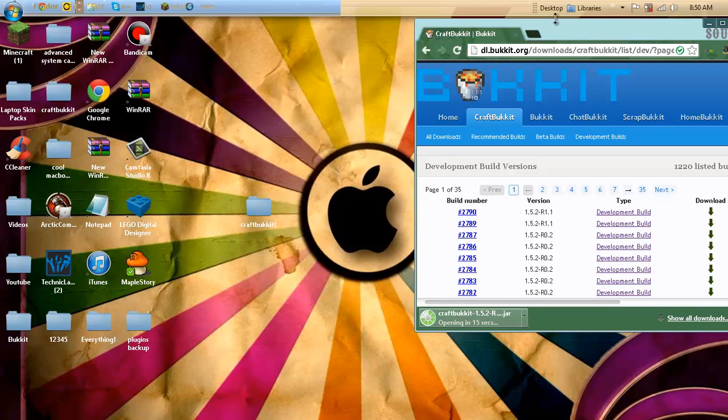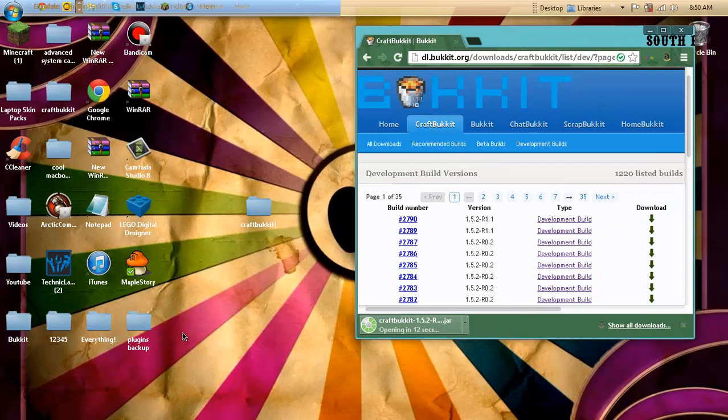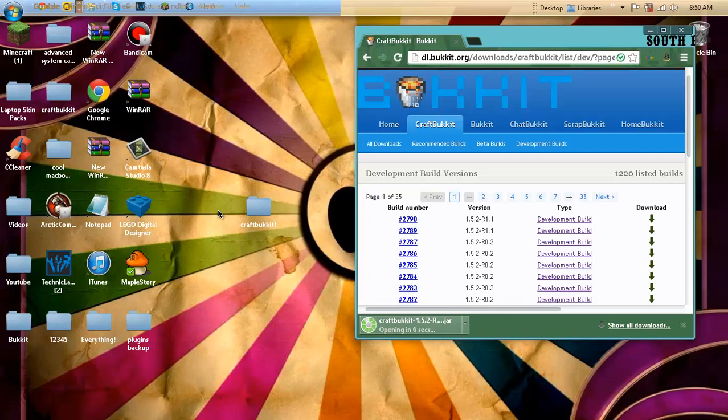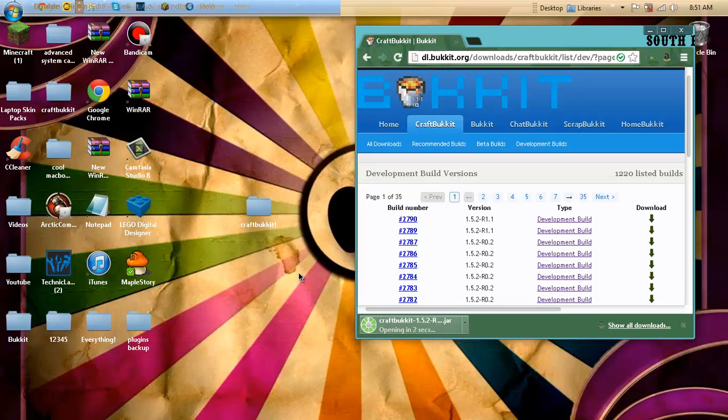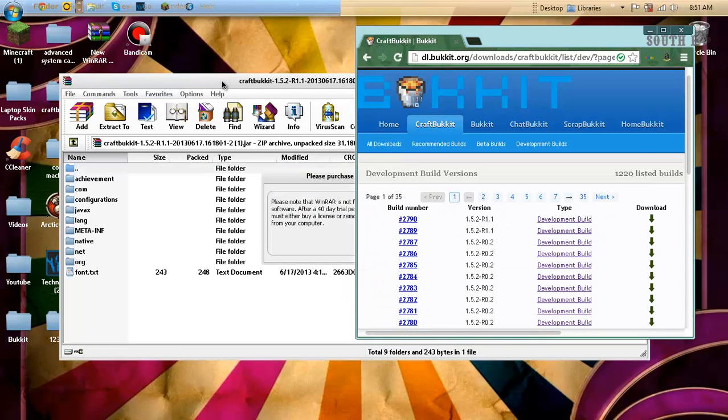Okay, so Bukkit is a lot better than Vanilla. You could make your server look a lot cooler, and yeah, so it's a cool thing.